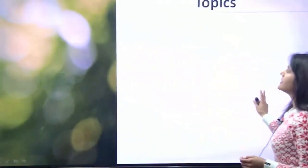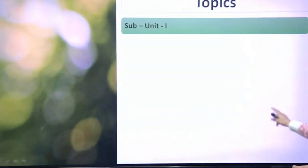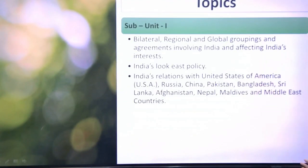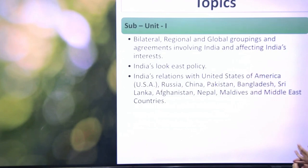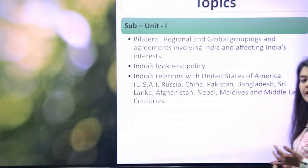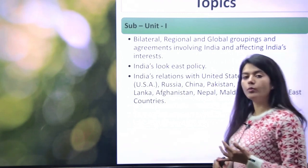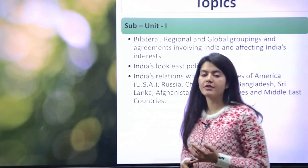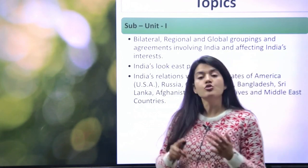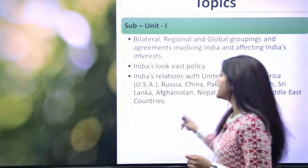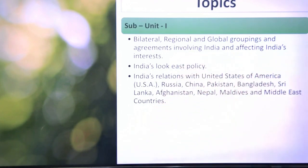Let's start. First, if we talk about Subunit 1, there are three topics. First is bilateral, regional and global groupings — where you talk about the United Nations, UNSC, and whatever global groupings there are — there is a question frame which also impacts India. The second point is India's Look East policy.